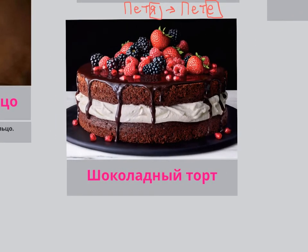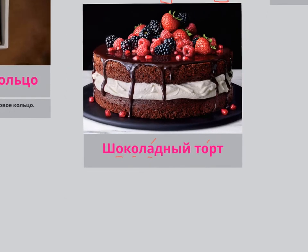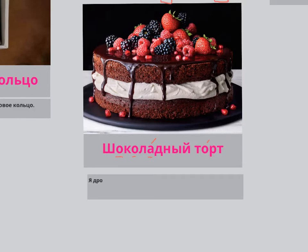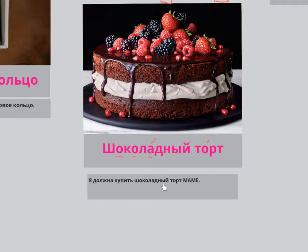Let's get to the chocolate cake — ШОКОЛАДНЫЙ ТОРТ. ШОКОЛАДНЫЙ has А-А, and ТОРТ has only one syllable. I can say: I need to buy a chocolate cake for my mom because it's her birthday. Я ДОЛЖНА КУПИТЬ ШОКОЛАДНЫЙ ТОРТ МАМЕ.